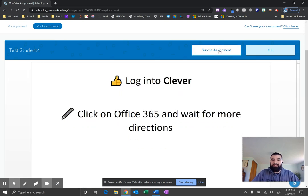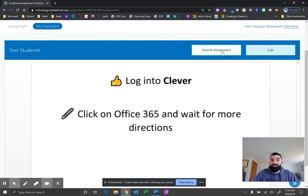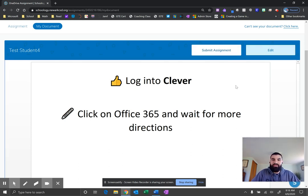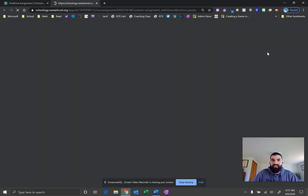Now, two buttons at the top are very important: Submit the assignment and Edit. Obviously, if you haven't edited yet, you want to click Edit. But if you are completely done, you can go ahead and click Submit Assignment. So I'm going to click Edit here.